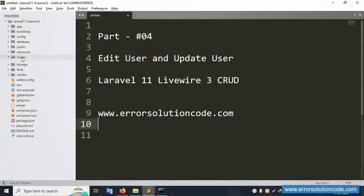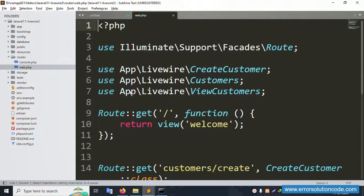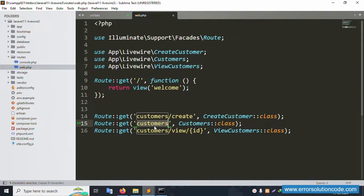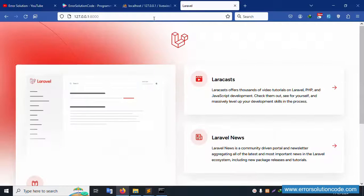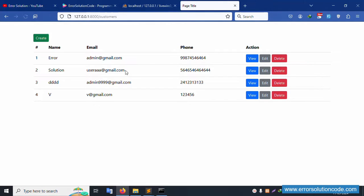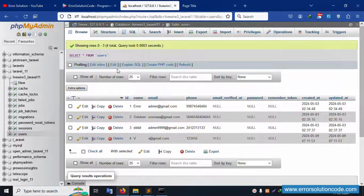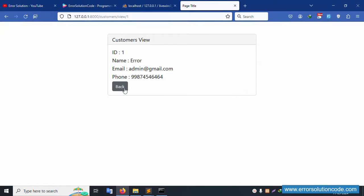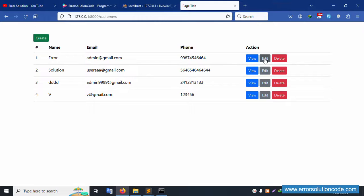Let's check the routes — open web.php and copy this GET route for the list URL. The list page is available and showing four records. This was set up in the previous video. Now this video is about edit functionality.